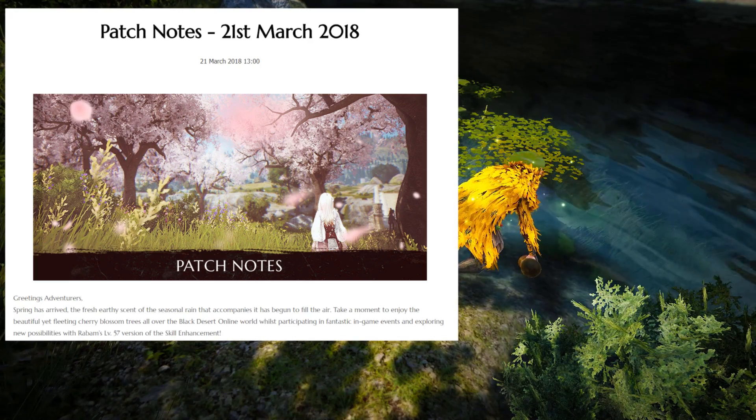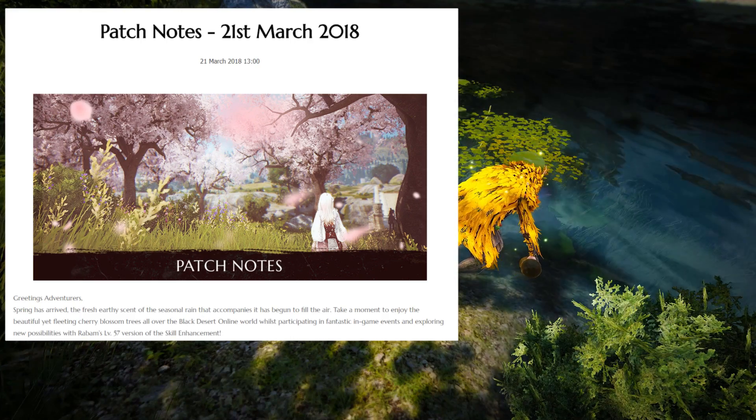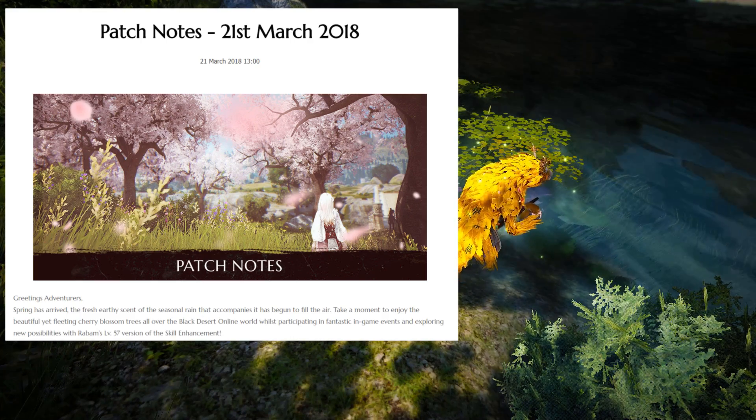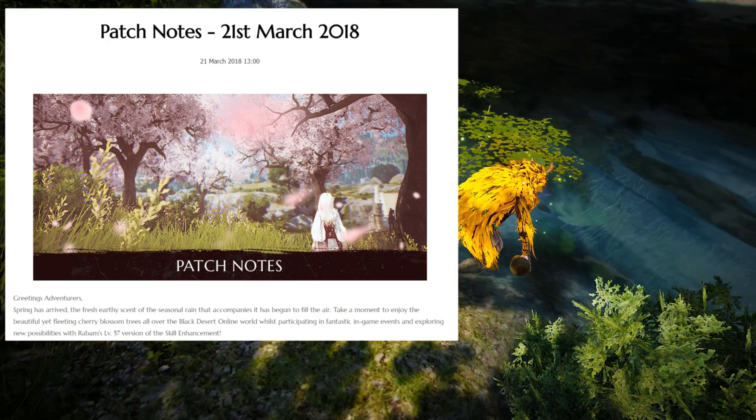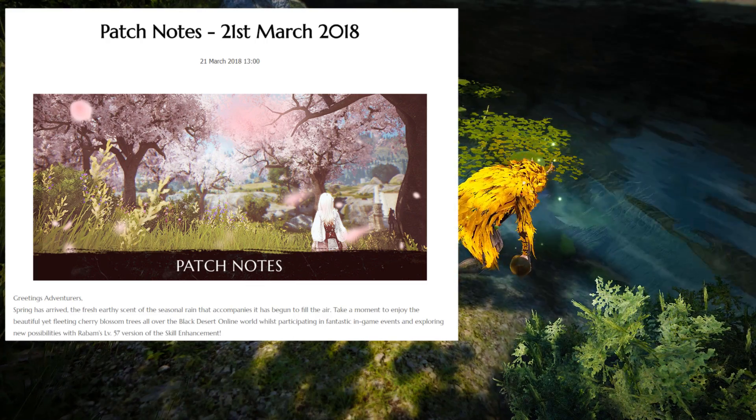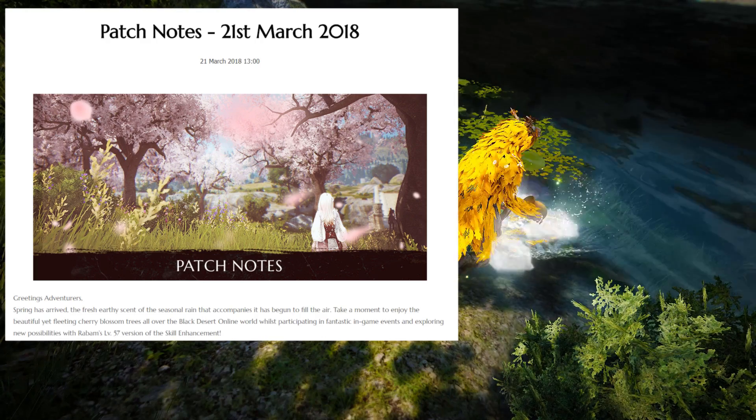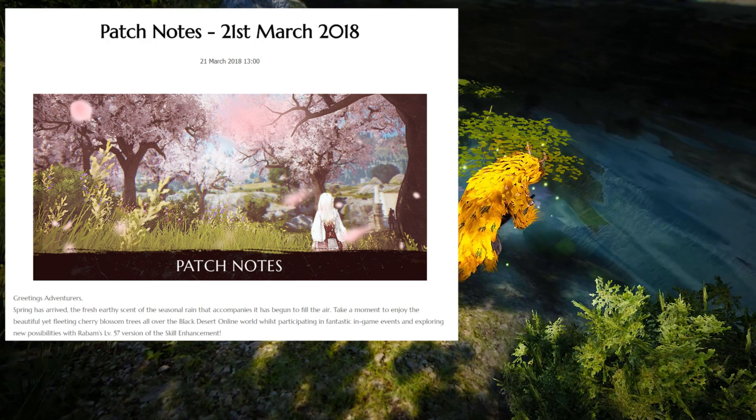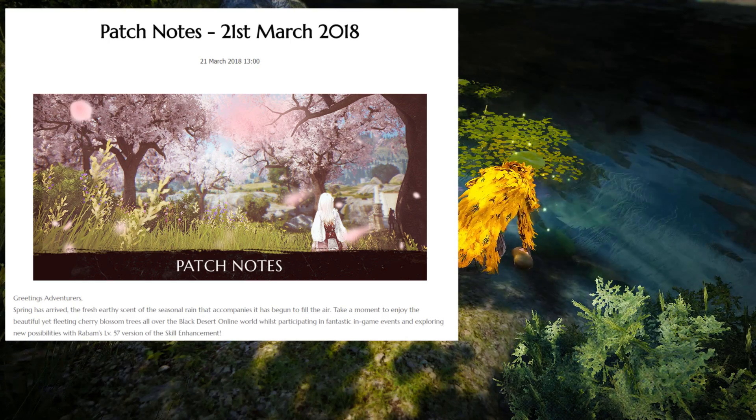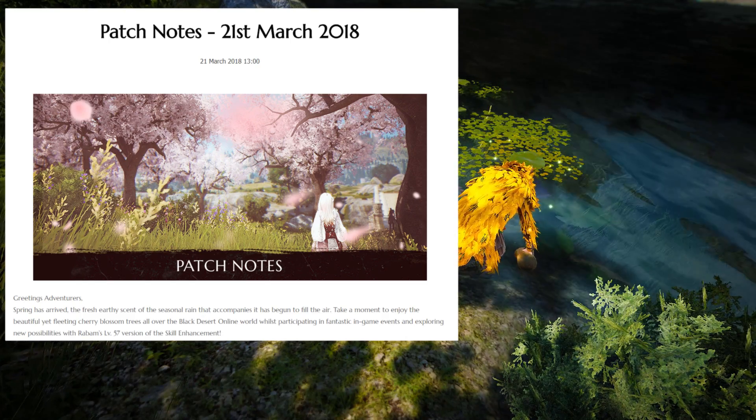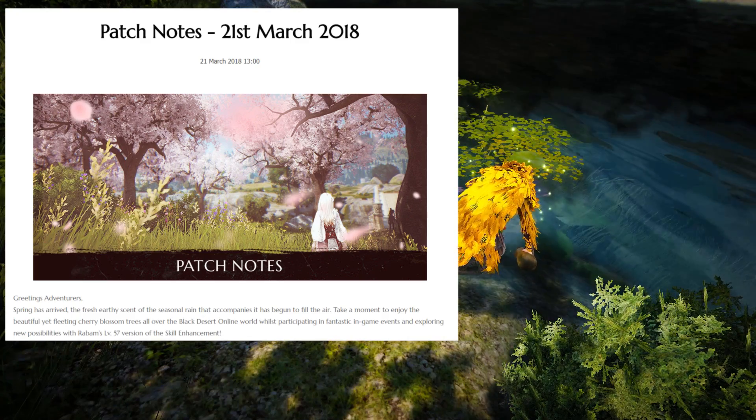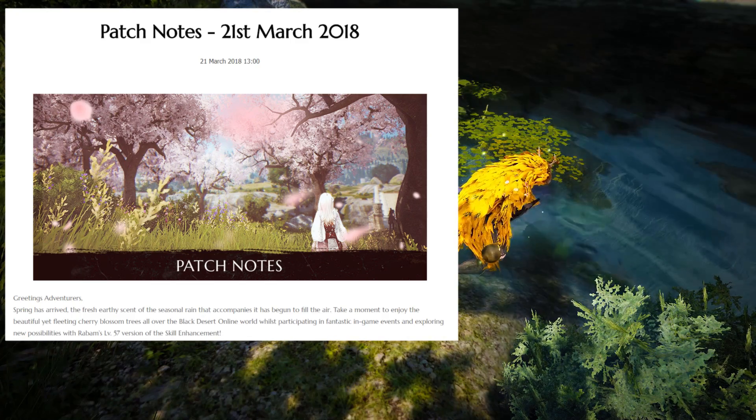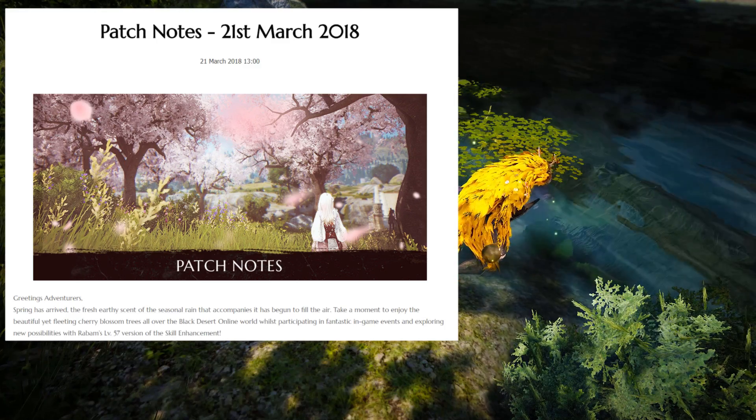So before we get started, I should mention that on the previous week, you guys all know this already, but anyway, we got the Rabam Enhancement Skills, and this week we got the second one. So basically, the previous week we got the first skill, the level 56 one, and this week we got the level 57 one, so the second main weapon skill. So yeah, this intro is already too long, so let's just get into the Patch Notes and see everything that we got.